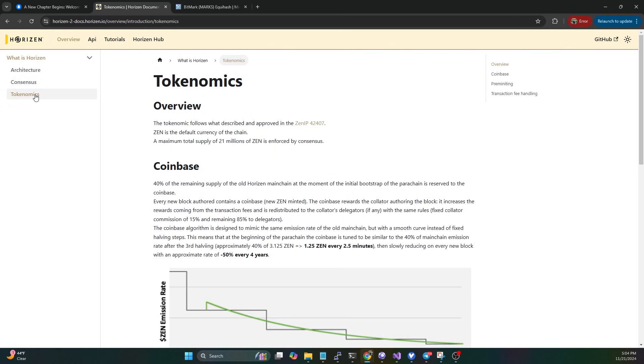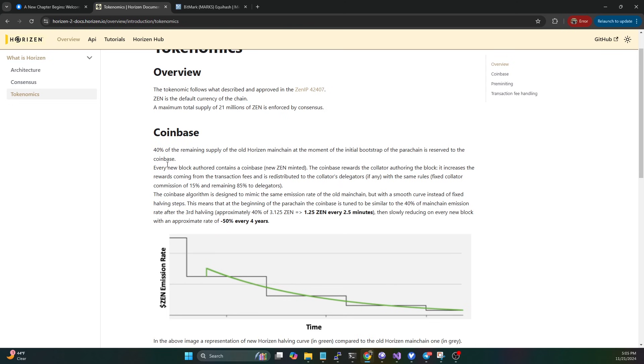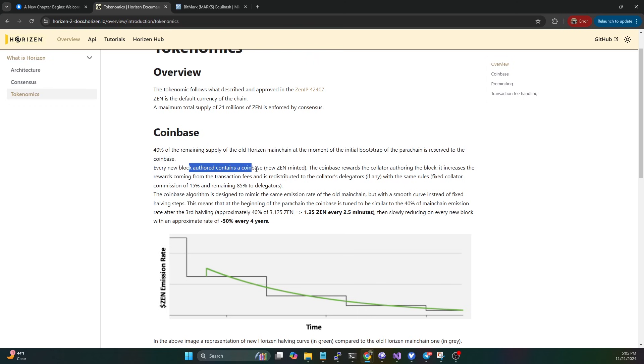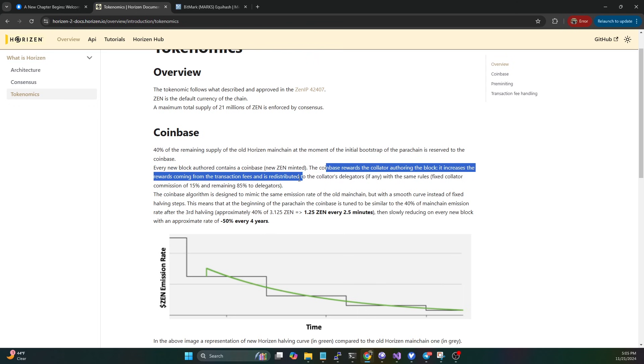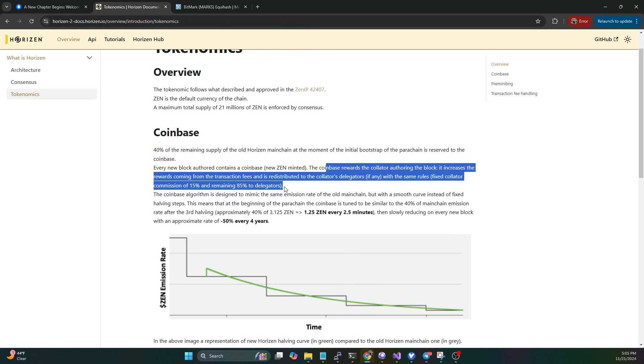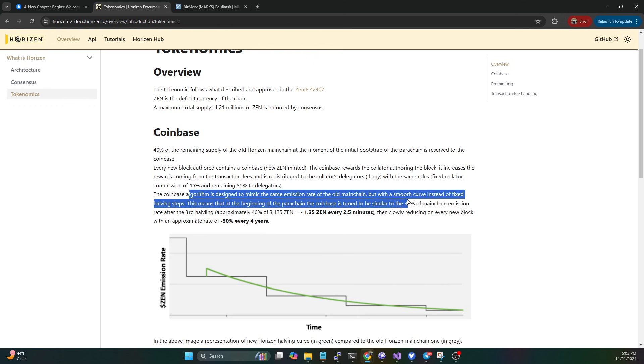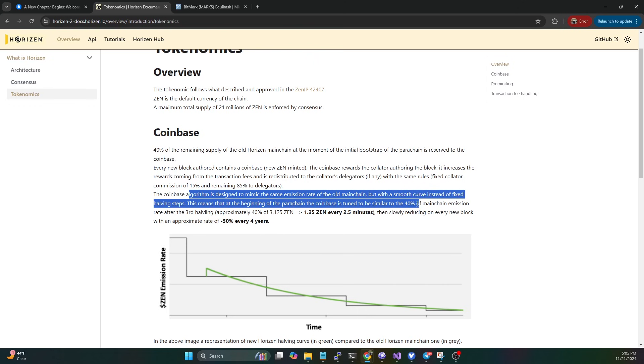If we hop over to the tokenomics section, you can see they're still going to have 21 million Zen. We can see 40% of the remaining supply of the old Zen main chain at the moment of the initial bootstrap of the parachain is reserved to the coinbase. Then every new block authored contains some of those 40%. The coinbase algorithm is designed to mimic the same emission rate of the old main chain, so they're not trying to change the emission rate at all with this, but there will be a smooth curve instead of fixed halving steps.